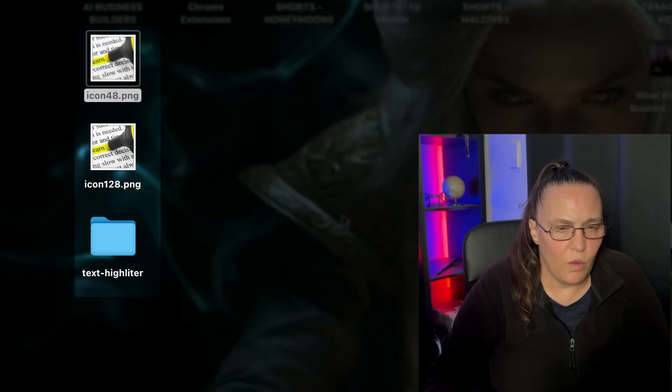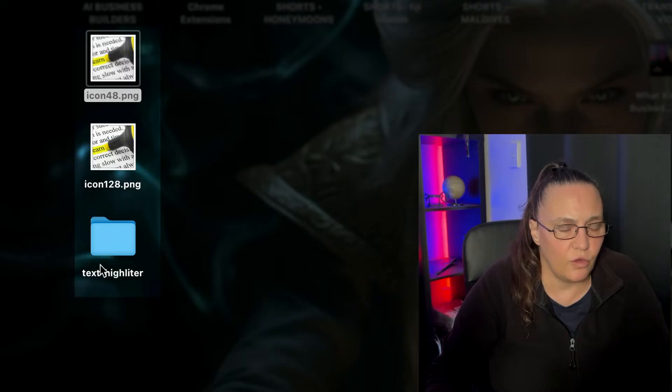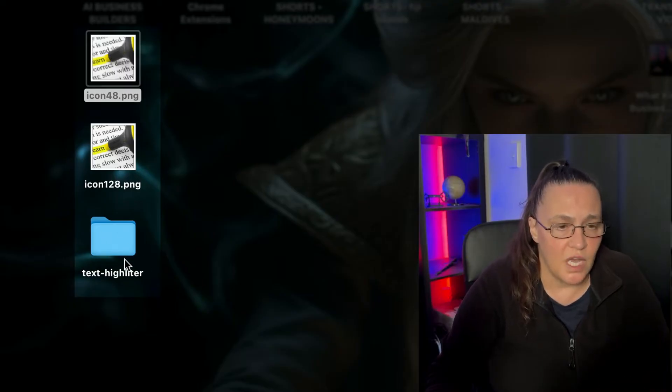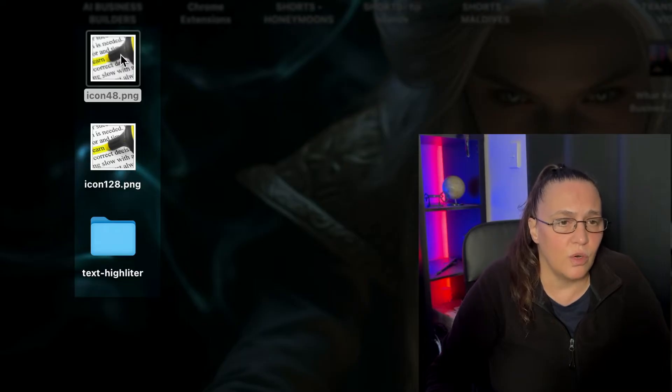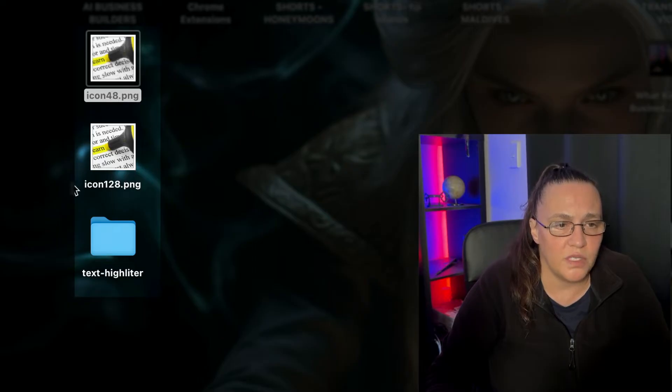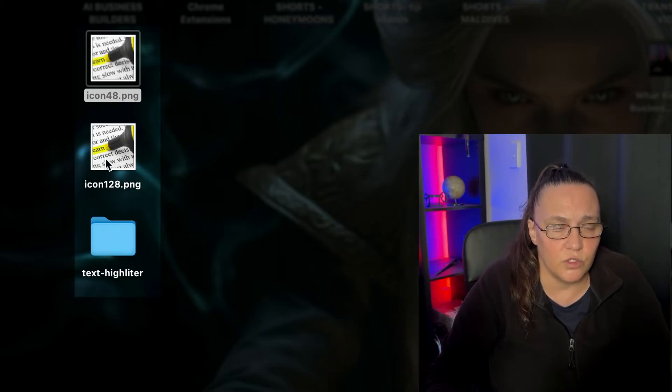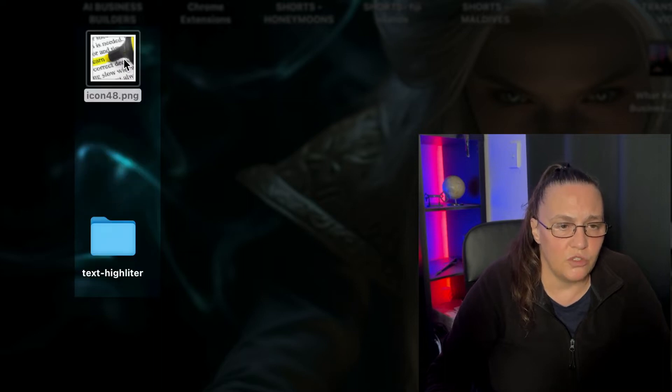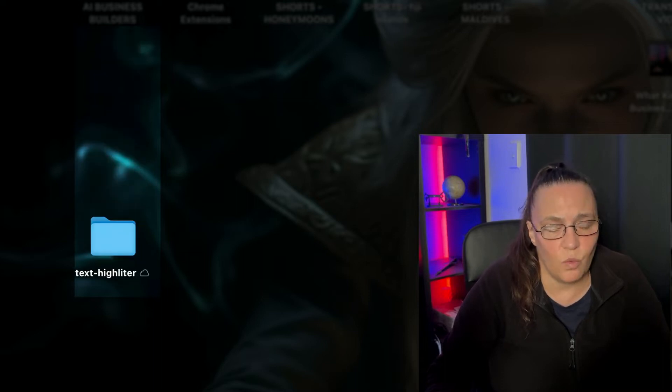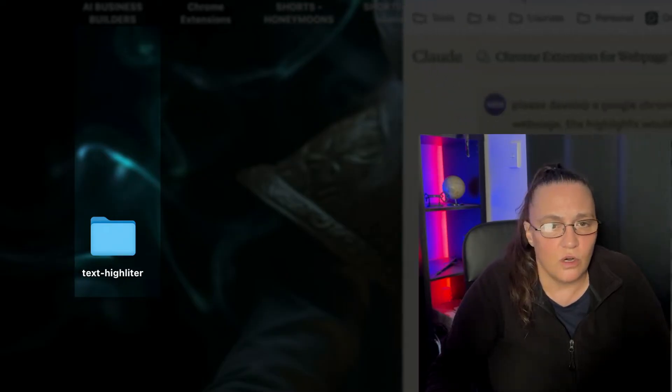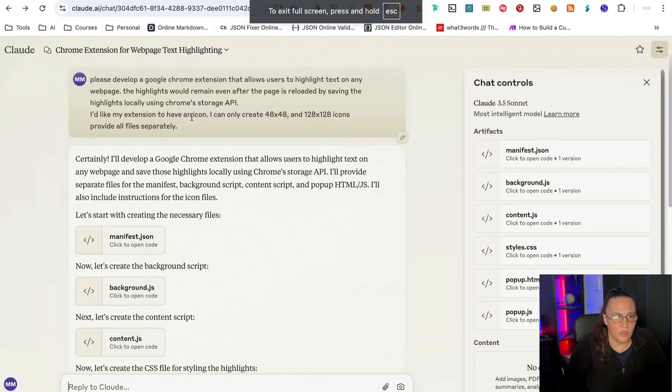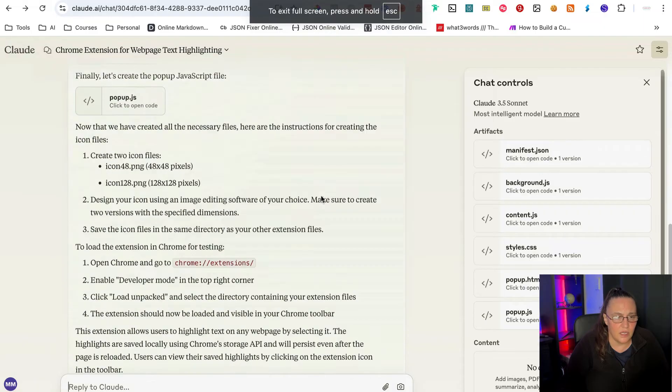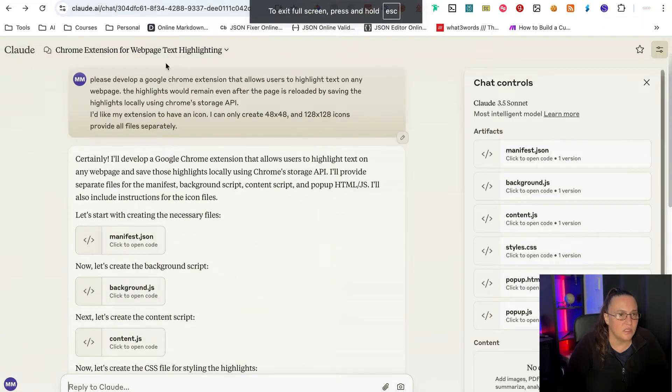While we're waiting for Claude to write the code, we're going to come back to our desktop and create the folder we need to house all the files. I called mine Text Highlighter. I also created two icon files, so two image files. One is 48 by 48 pixels and the other one is 128 by 128 pixels and I'm going to move them into this folder because we need to have all the files in the same folder. So I believe that Claude is done now. Yep, it is done.